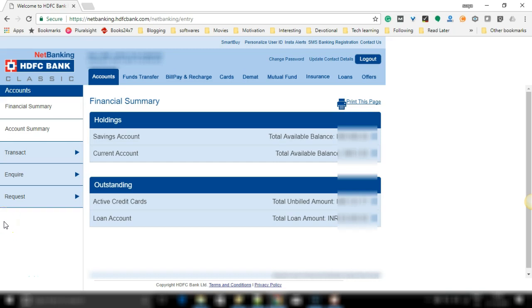Hi everyone, today through this video we will see how you can transfer funds from your HDFC netbanking account to another HDFC bank account through netbanking portal.